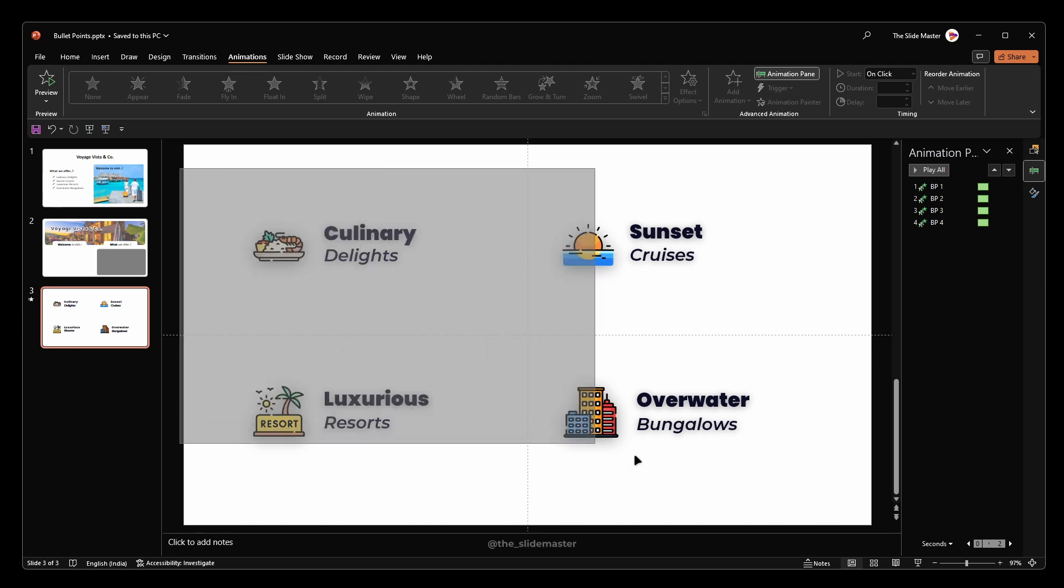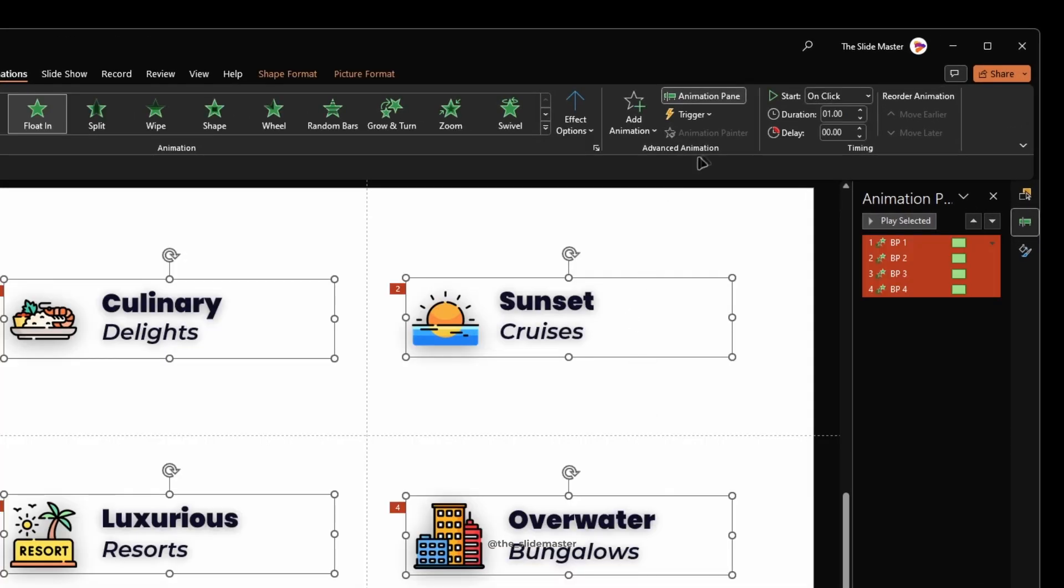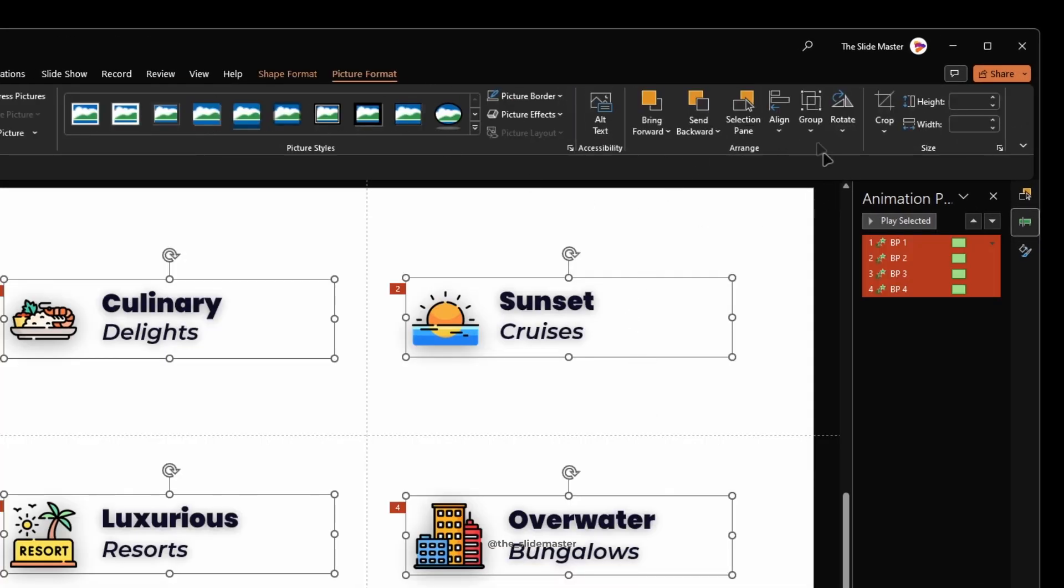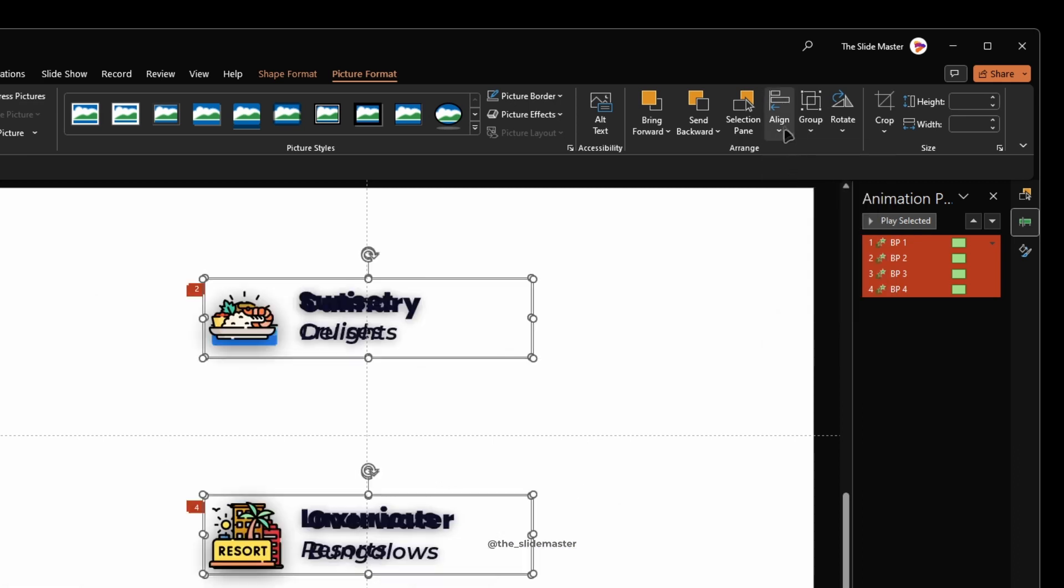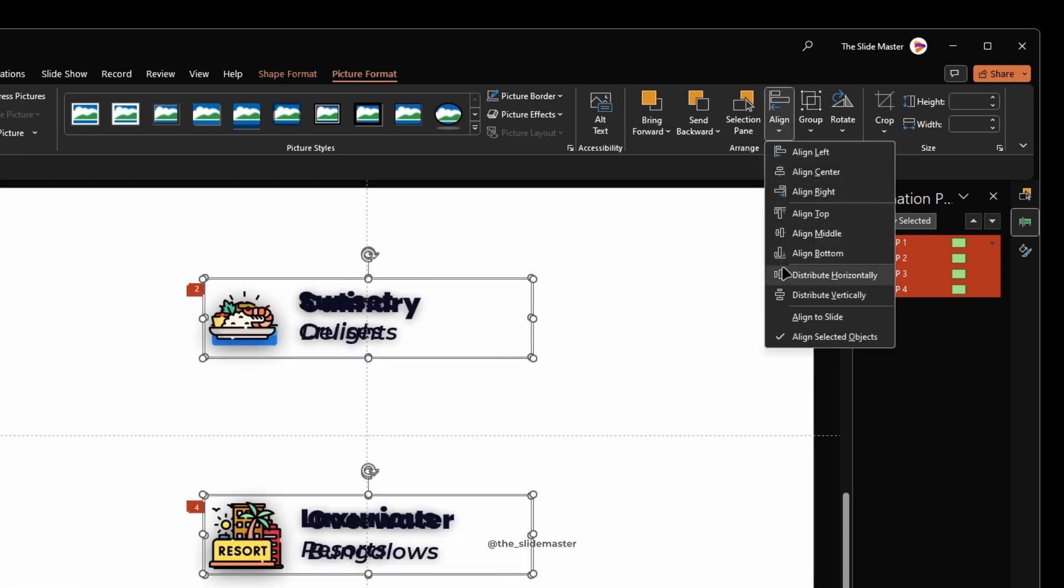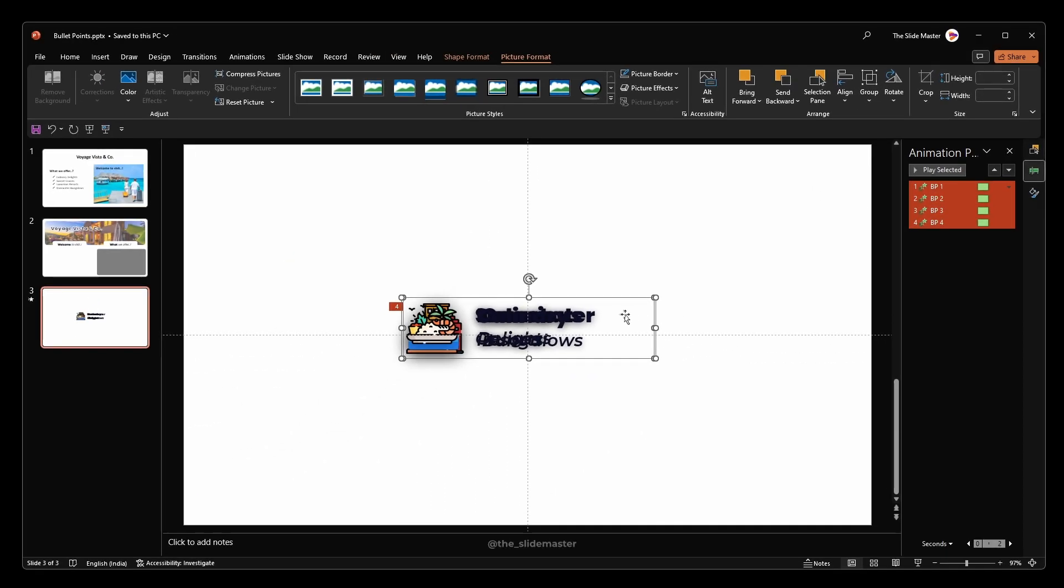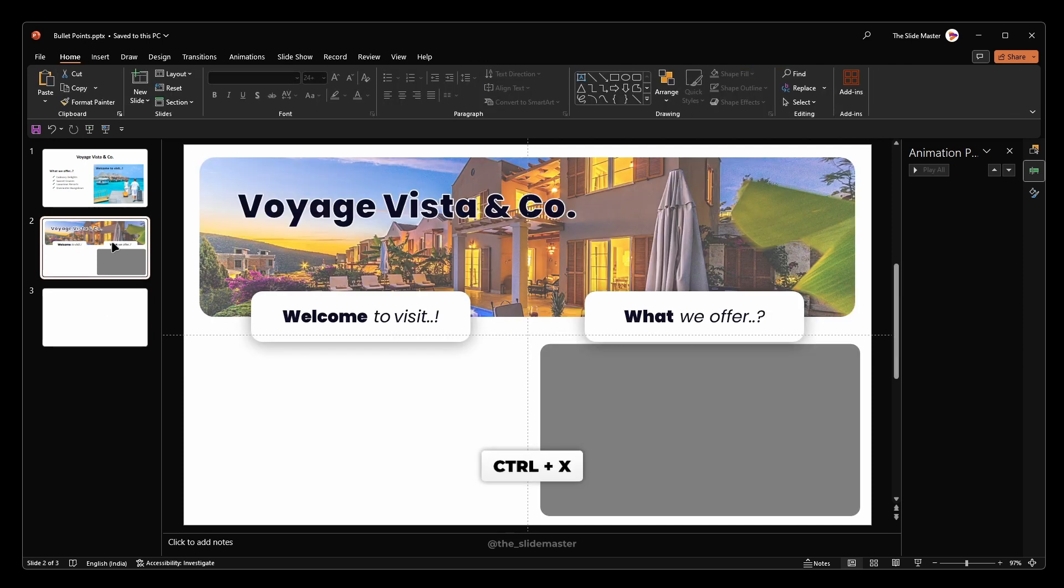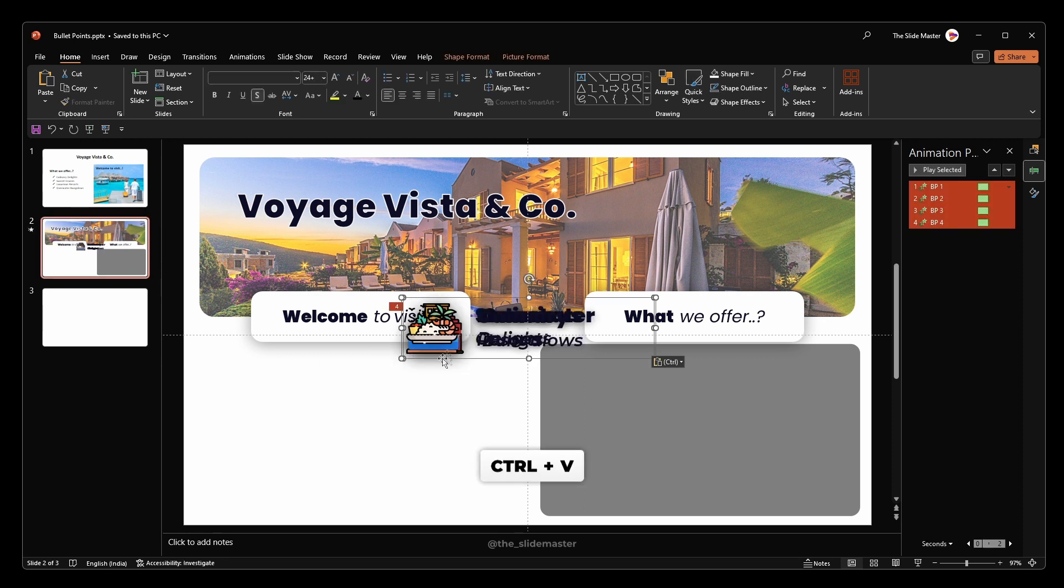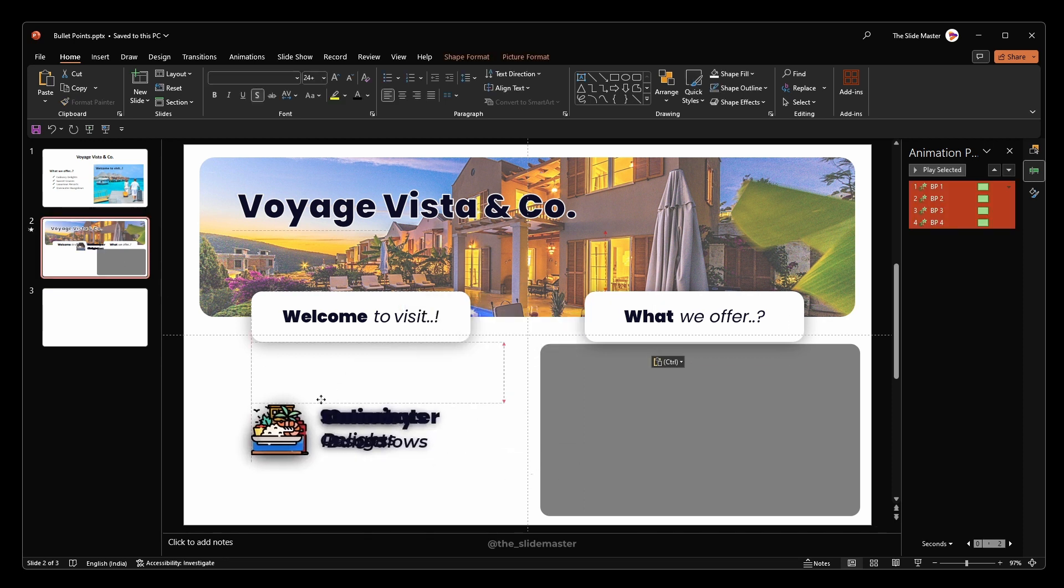Now select all the groups. Go to the Picture Format tab. Align them to the center and middle. Hit Ctrl plus X to cut the groups. Navigate to the second slide and hit Ctrl plus V to paste them. Reposition the groups like this.